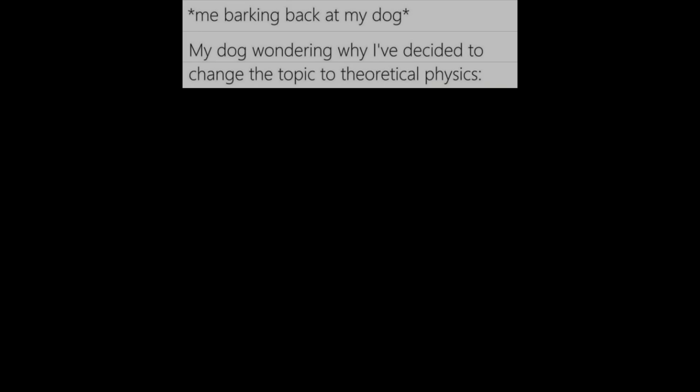Me barking back at my dog. My dog wondering why I decided to change the topic to theoretical physics.